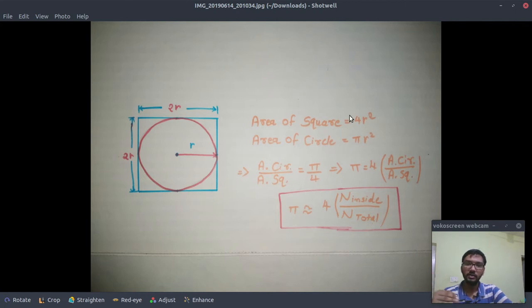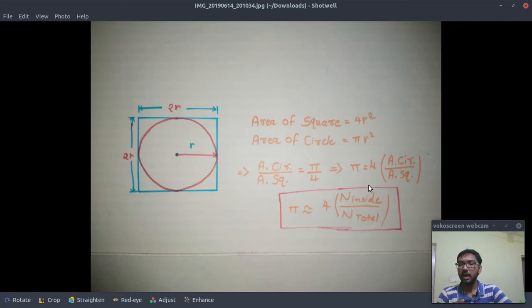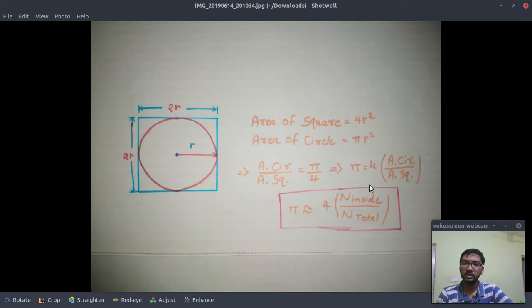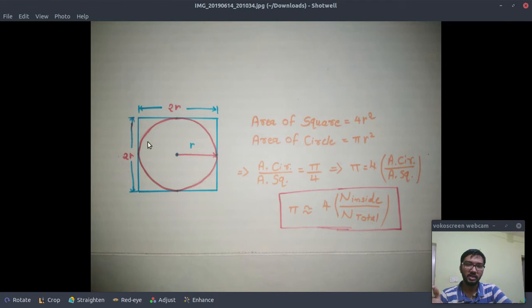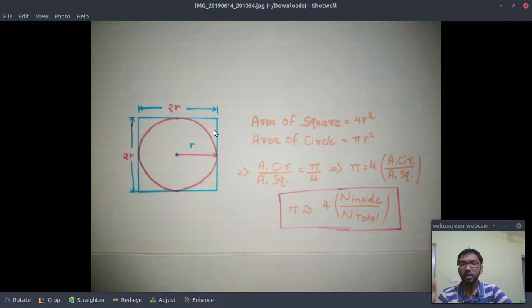The areas can be given by these formulas, and if you take a ratio of these two areas then you have the following value of pi.